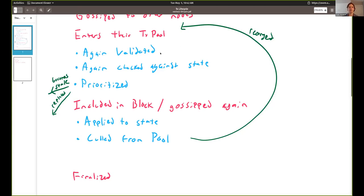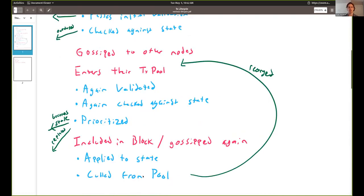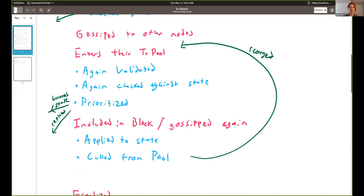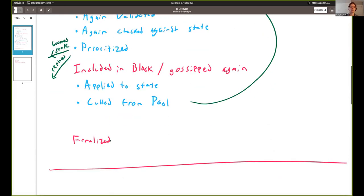In a crazy case, a transaction could be born, go through two or three cycles of being included, orphaned, included again, and orphaned again. It keeps going around that cycle — sitting in the transaction pool — until it either becomes stale or invalid and gets thrown away, or finally makes it to the final destination of becoming a finalized transaction.